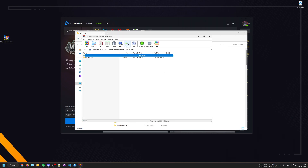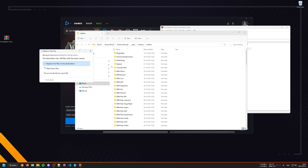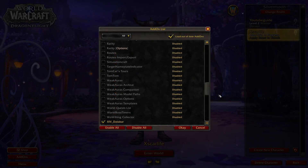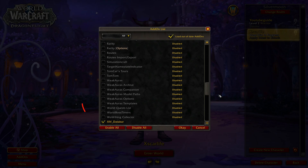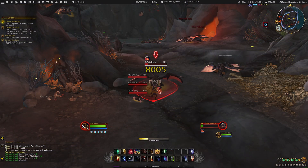Now open up the XIV file and drag the folder that is inside the zip file to your add-ons folder. When all of that is done you can launch your game, go to the add-ons and make sure that the XIV Data Bar add-on is checked, because otherwise the add-on will not be loaded in game.